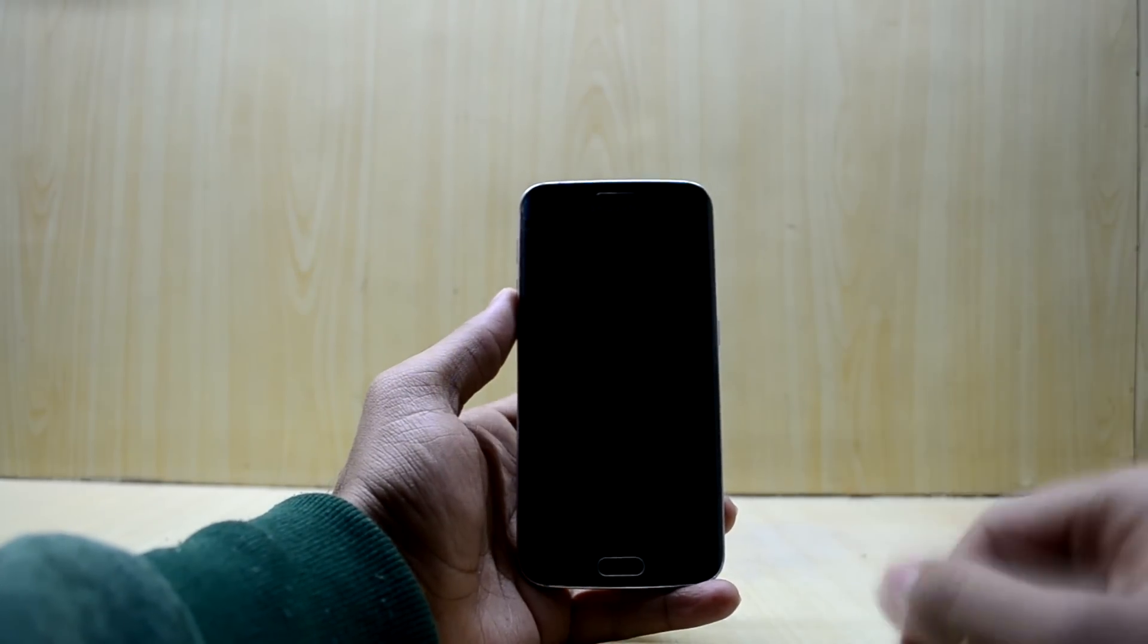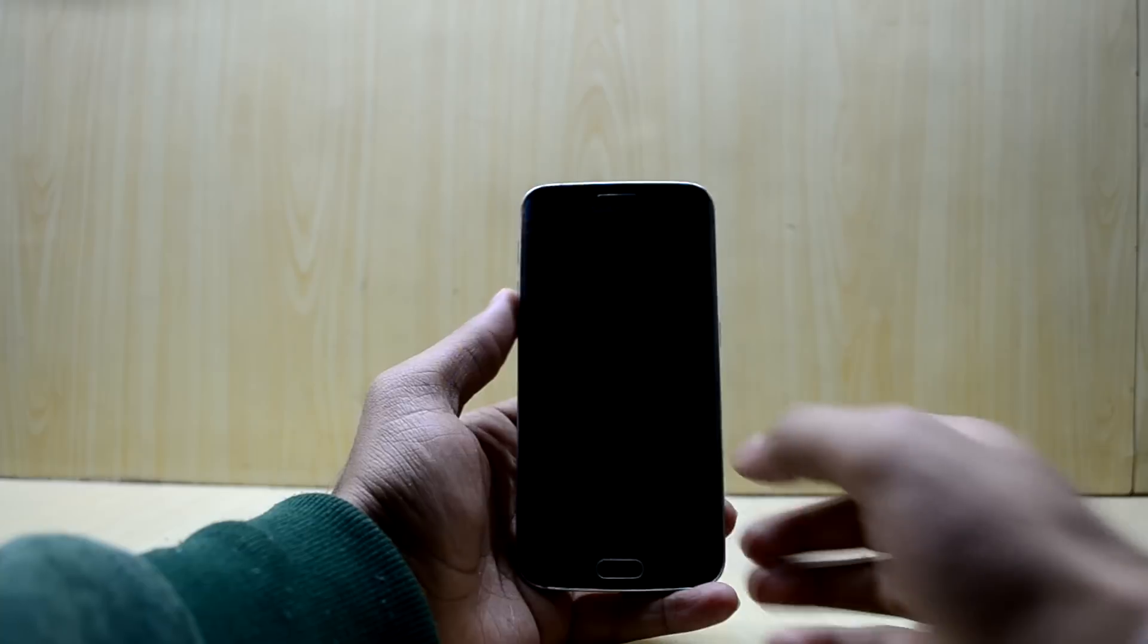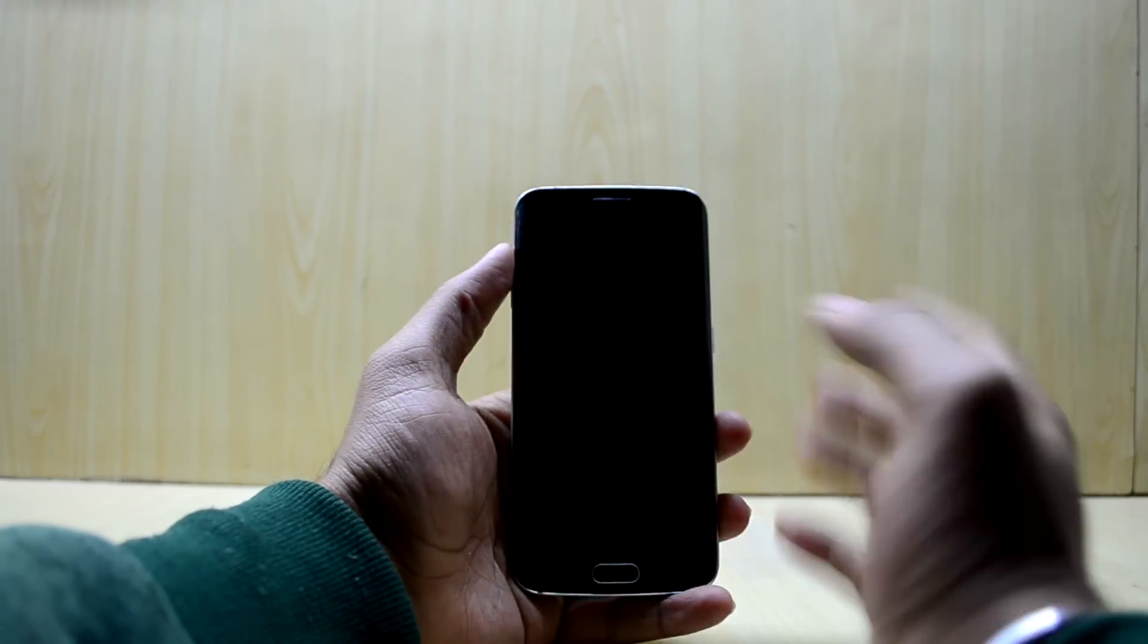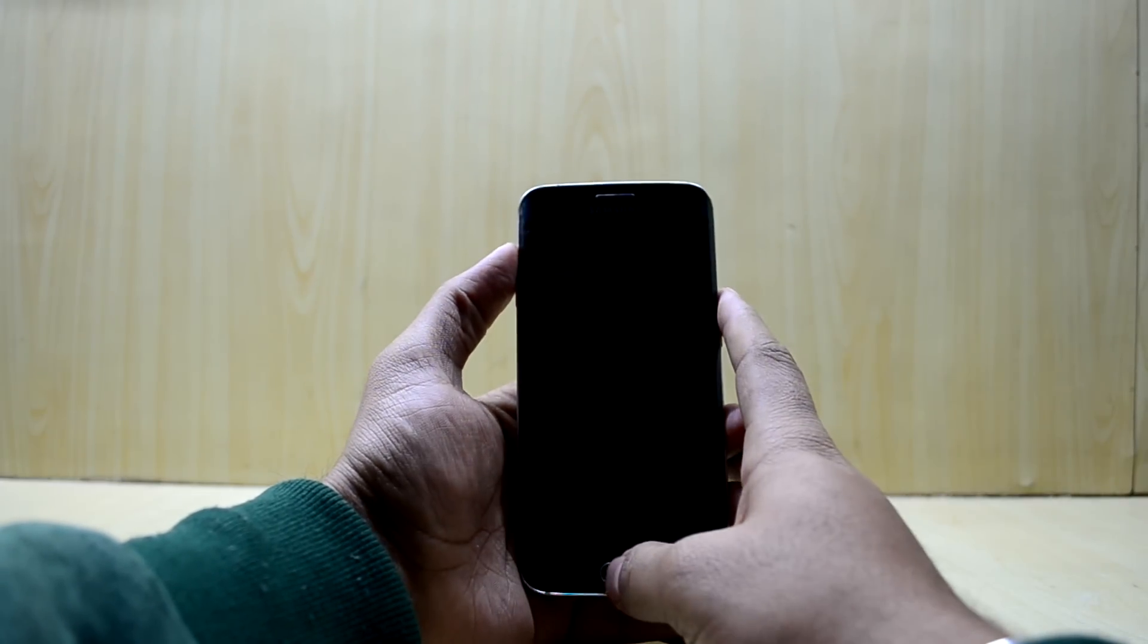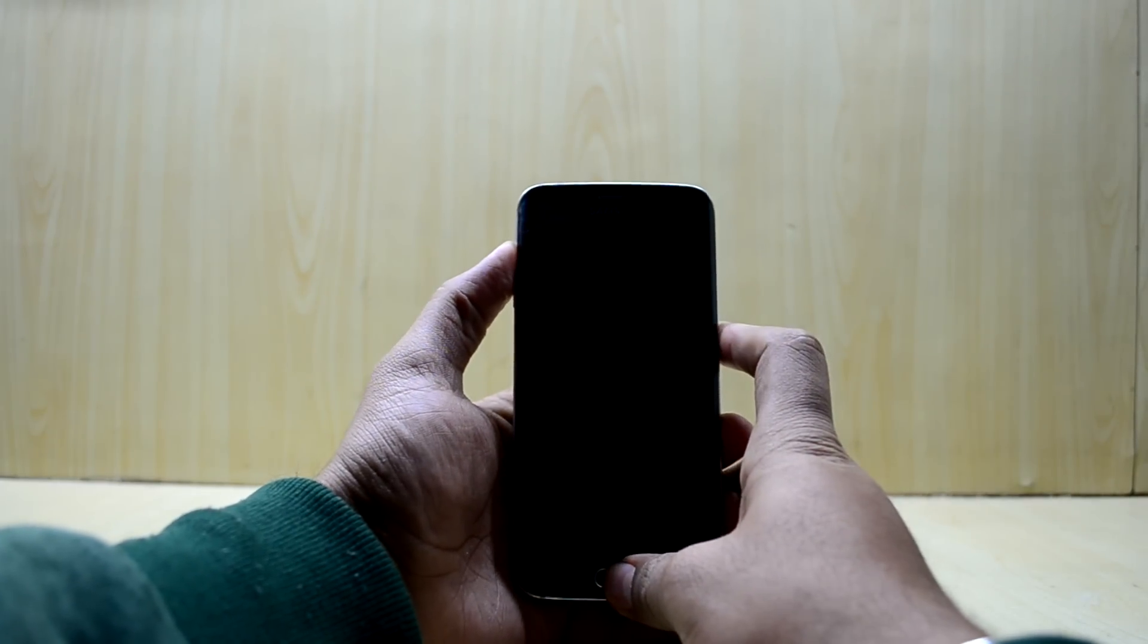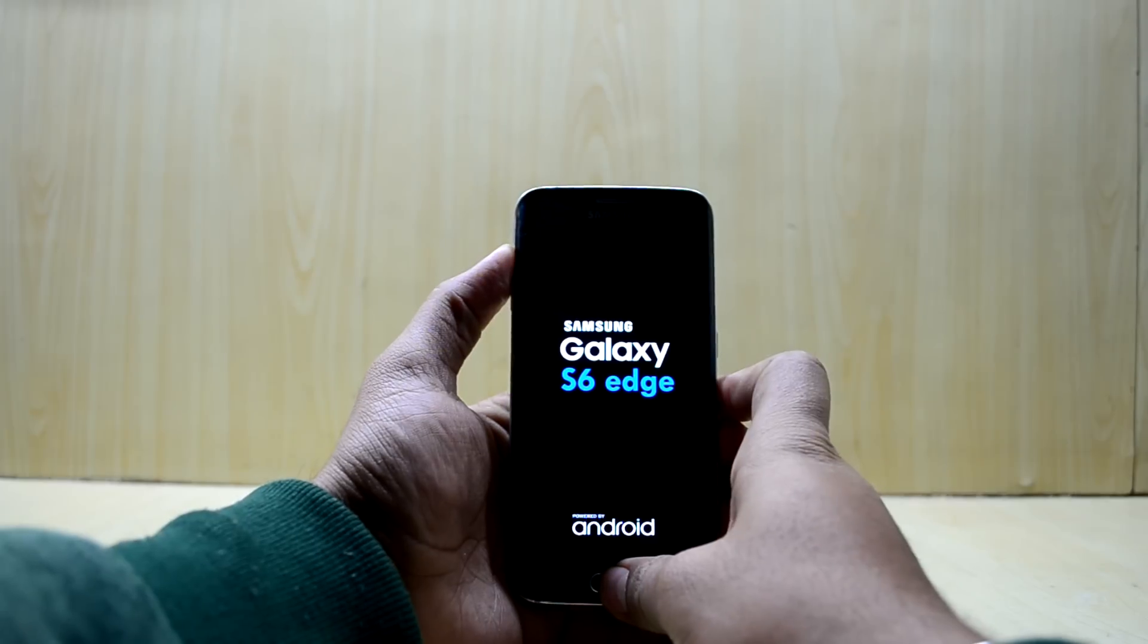First of all, you're going to turn off your device and go into the custom recovery. To do that, we're going to press volume up key, home key, and power key at the same time, and then let go of the power key.